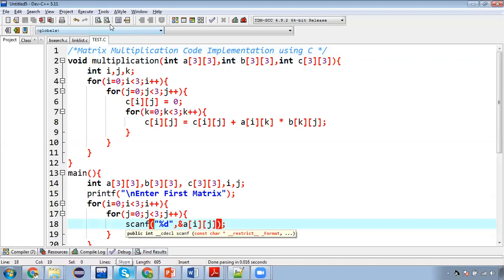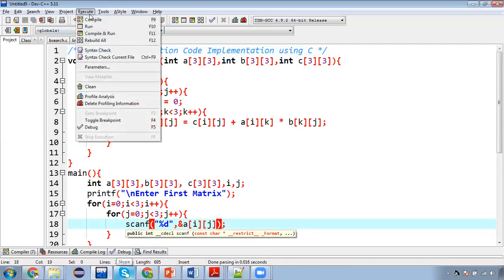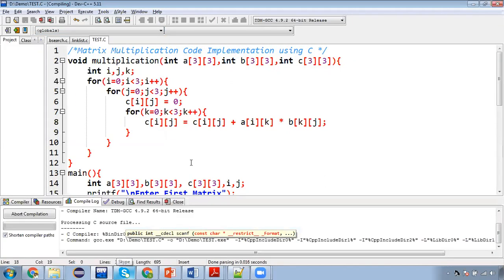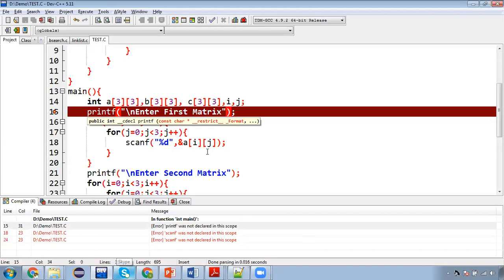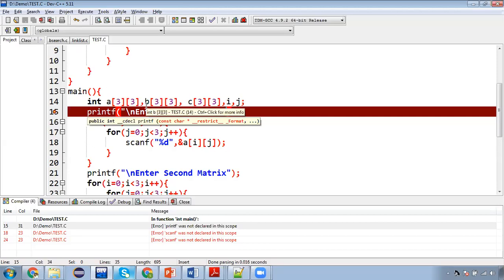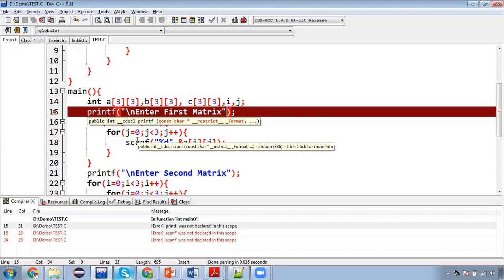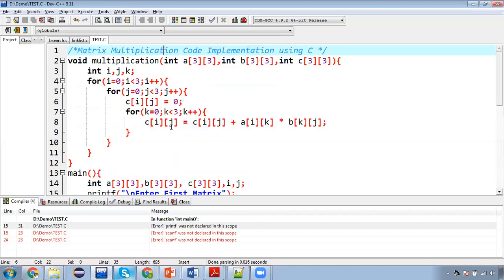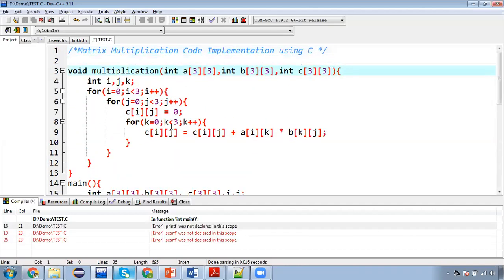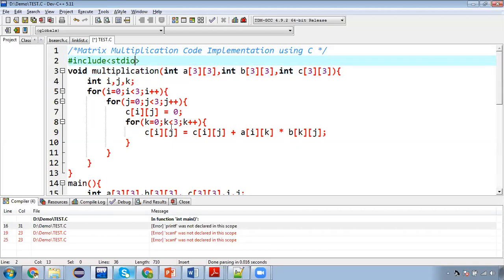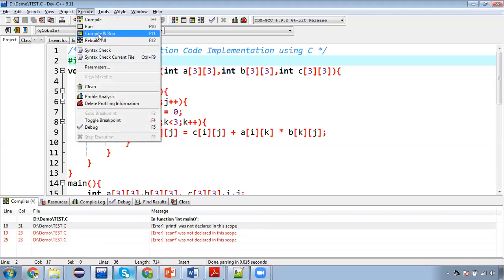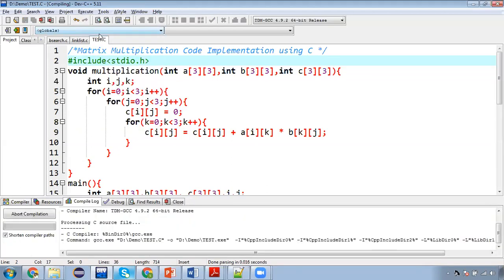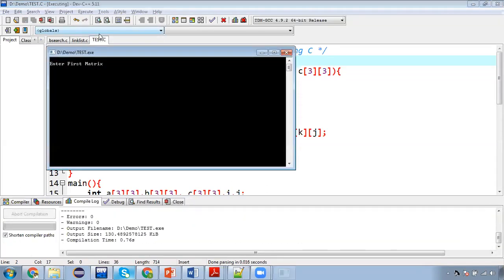So now I am going to execute this. So I am picking this option compile and run so that we can check for any error. So it is showing the error.